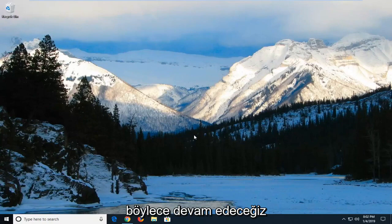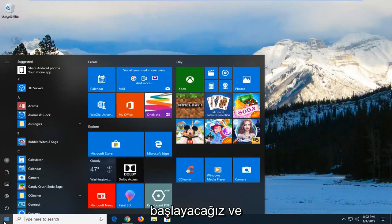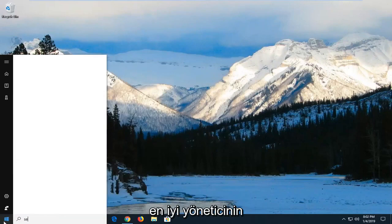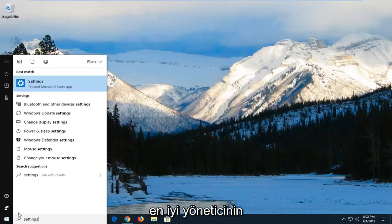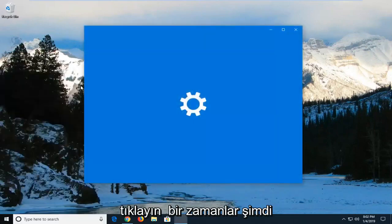So we're going to go ahead and start by just left clicking on the start button one time, and you want to type in settings. The search results should come back with Settings right above trusted Microsoft Store app. Left click on that one time.